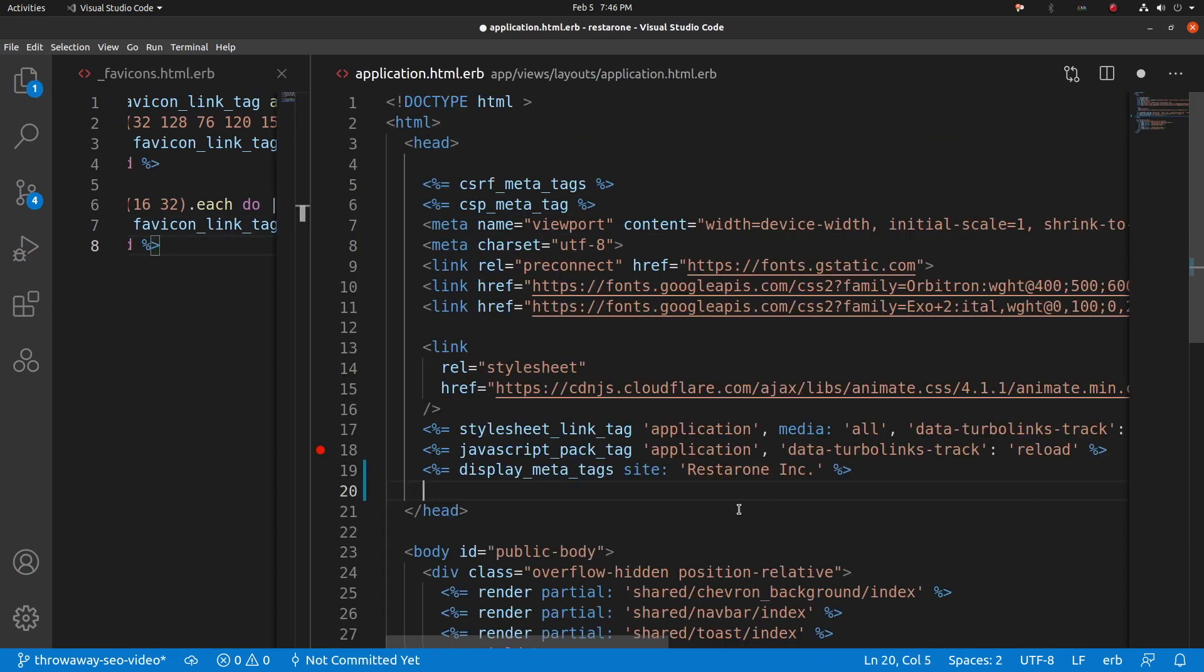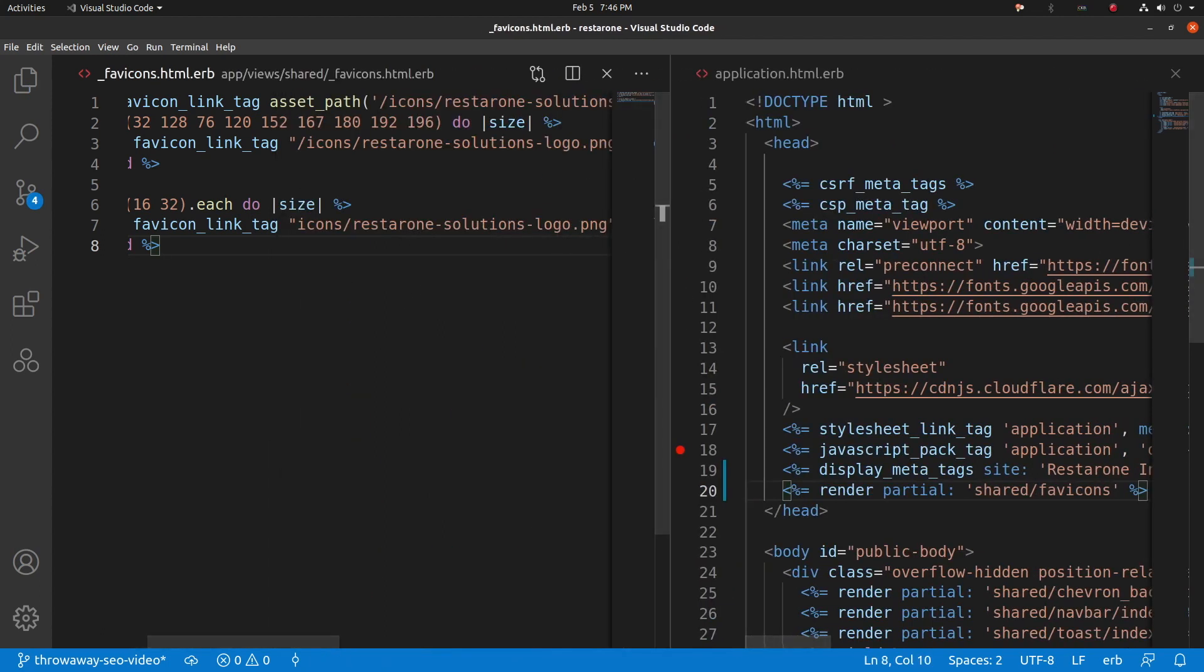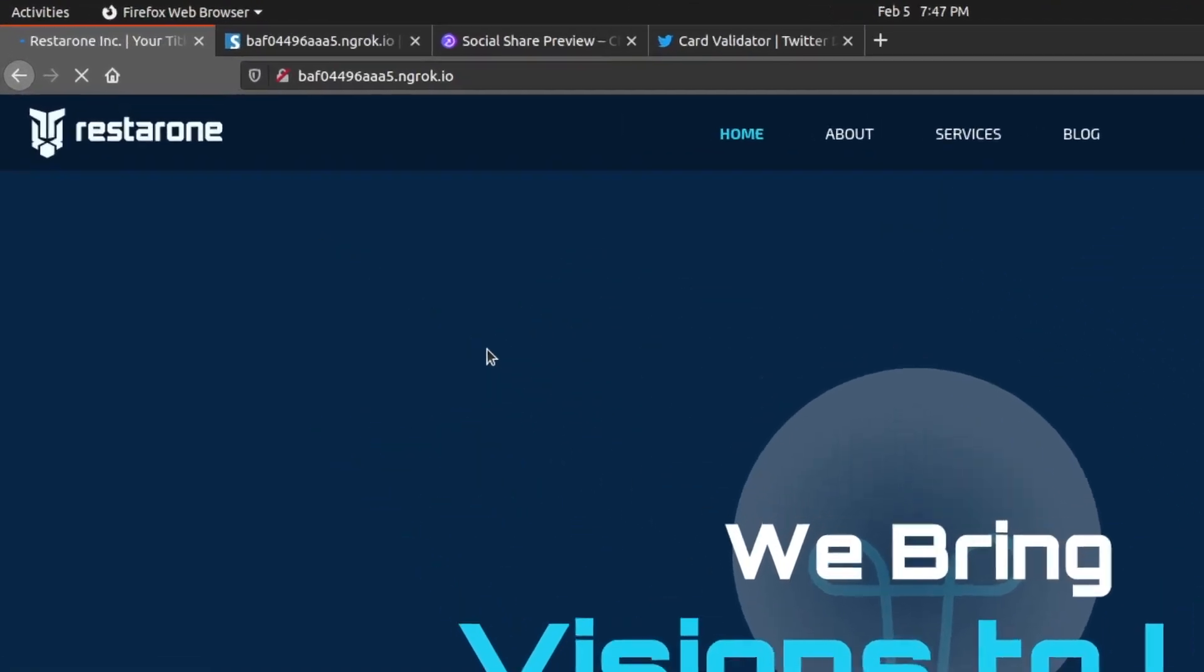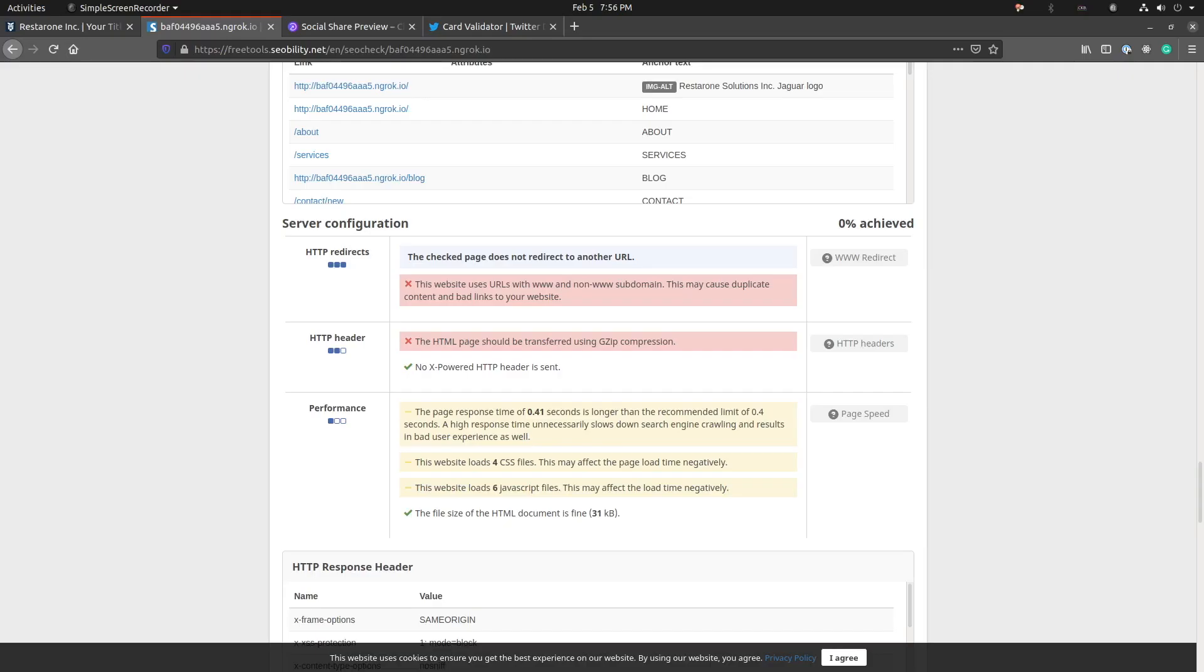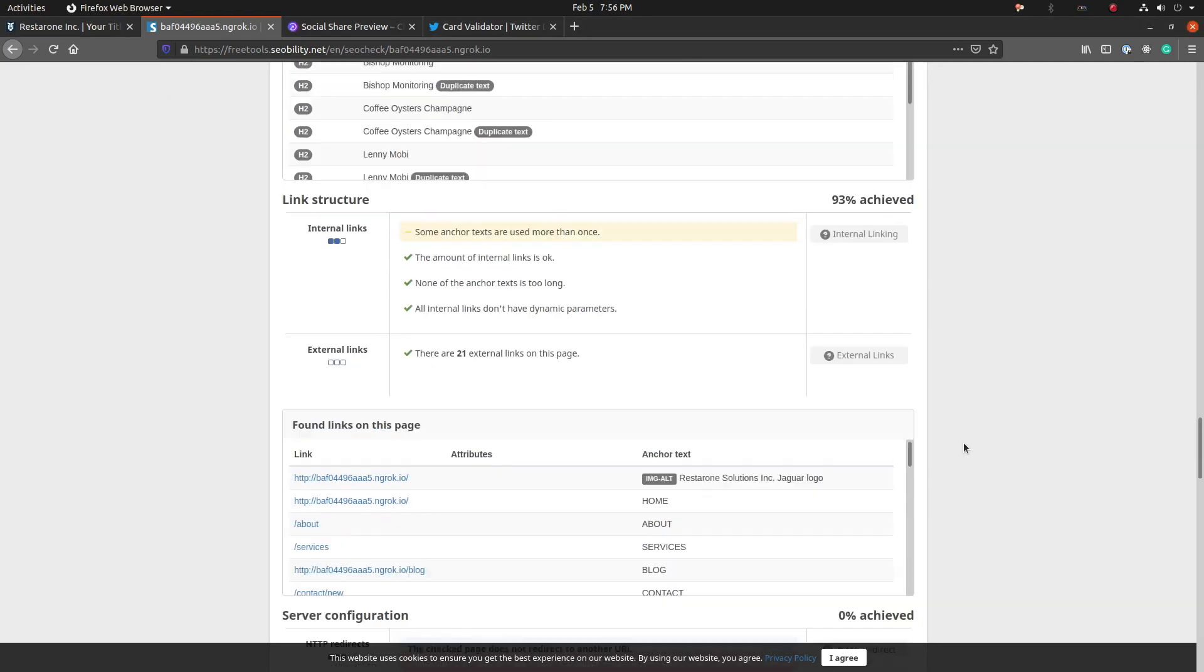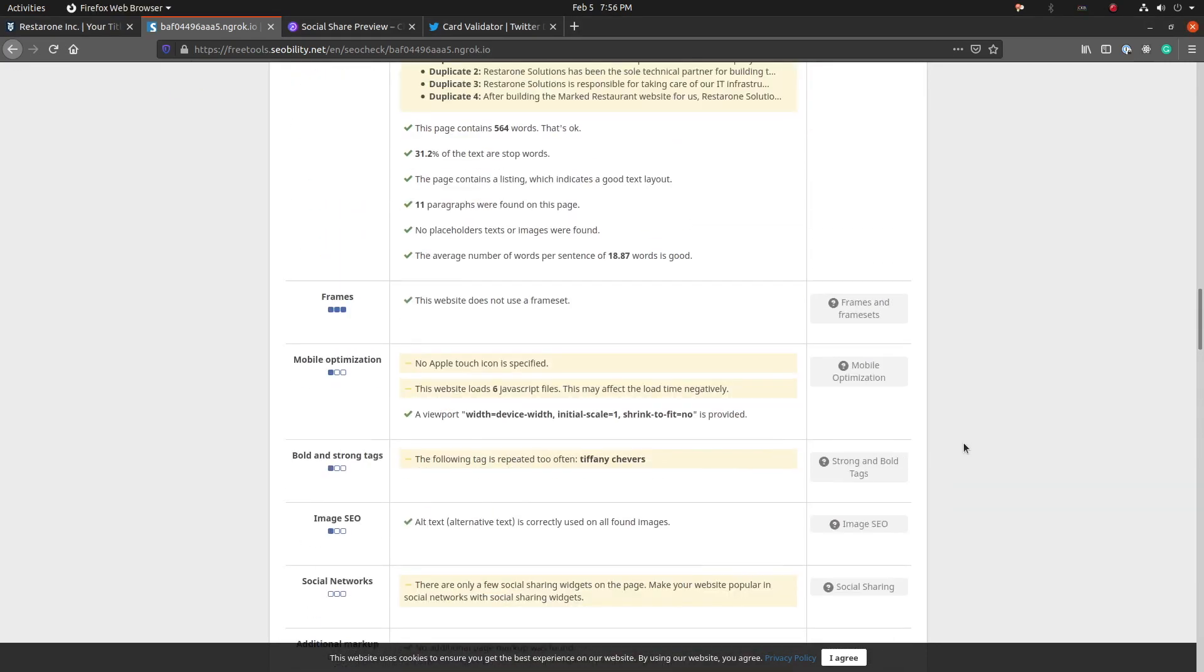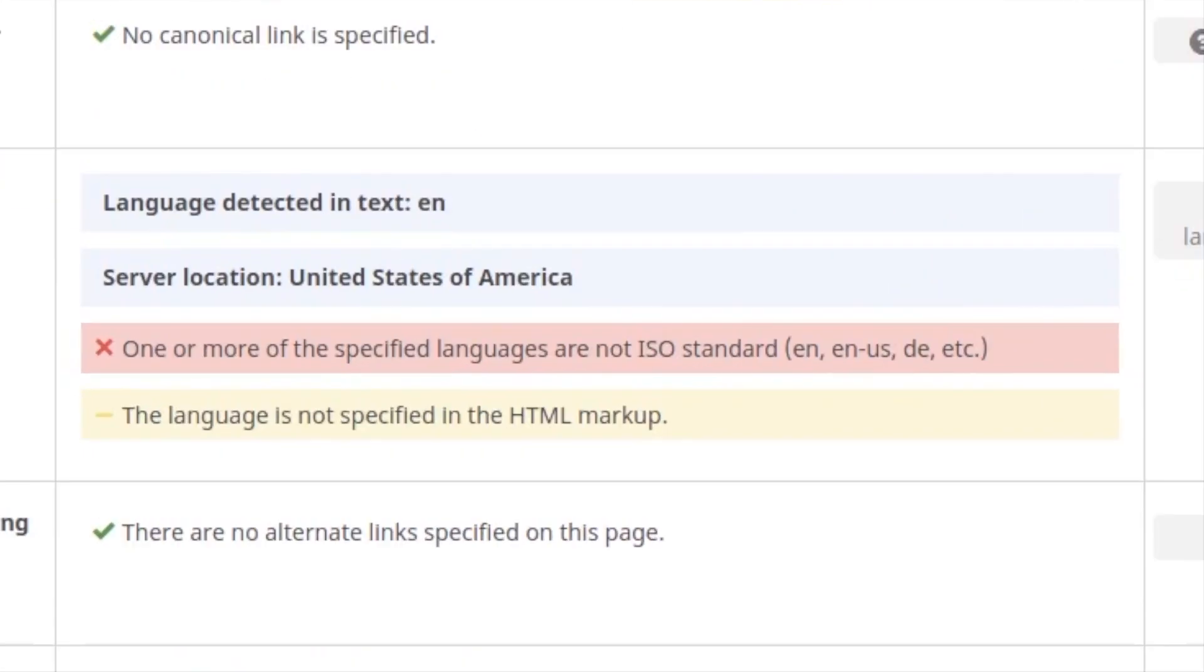Save the file, jump into the application layout, and here we will render this partial in the HTML head. Hard reload the page, and we see the favicon. Cool. Let's check back on how this page is doing on SEOability.